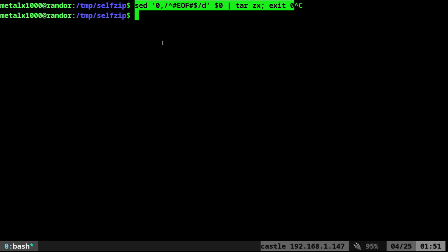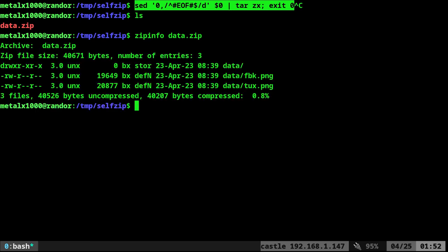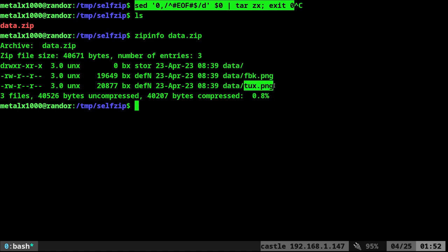I am in a directory. I have one file in here. It is a zip file. If we do zip info on that file, you can see inside that file there's a directory called data. And inside that there is two images, FBK and Tux PNG.